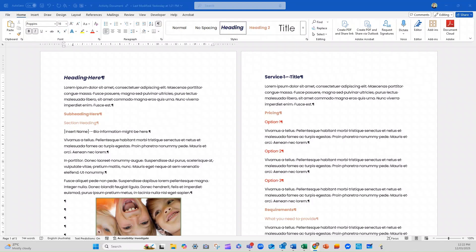Hey guys, it is Mary-Anne from Thrive and in this video I'm going to be showing you how you can tailor or customize the ribbon in Microsoft Word.